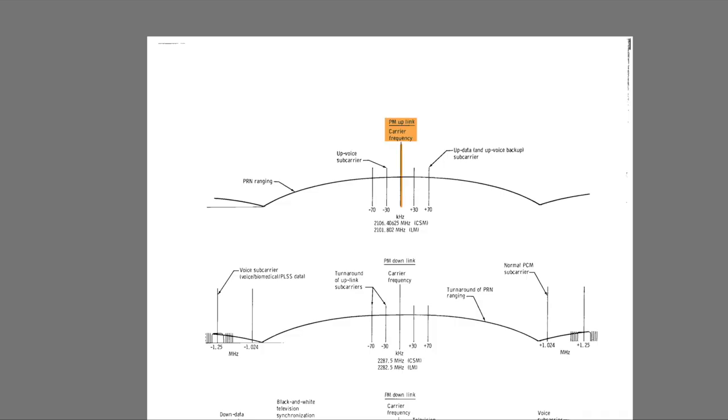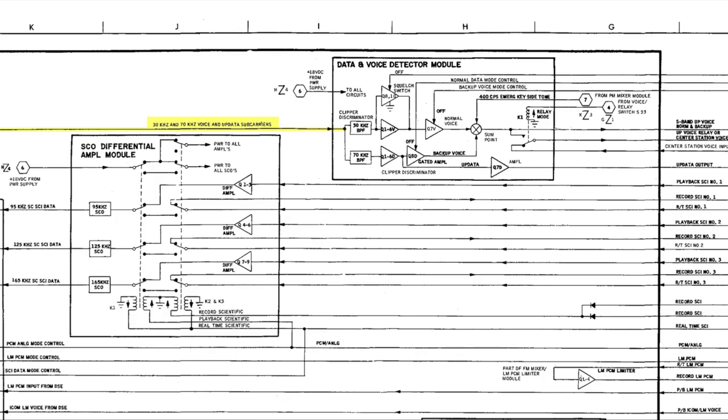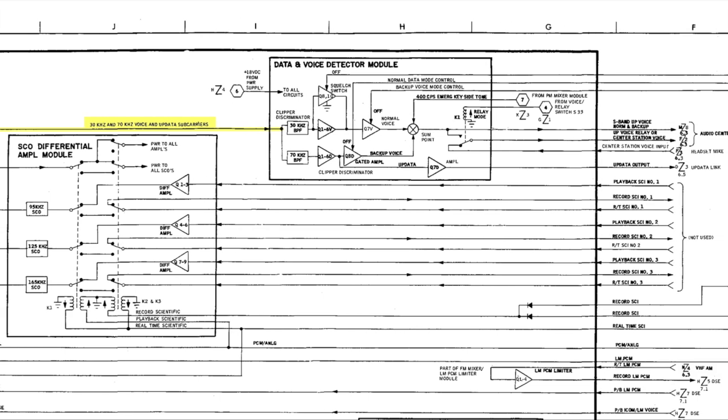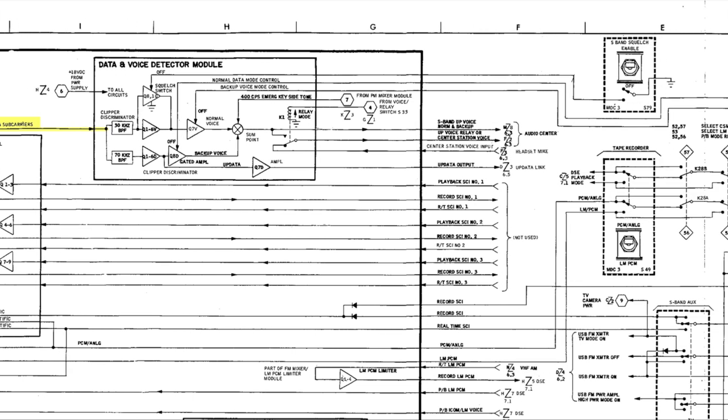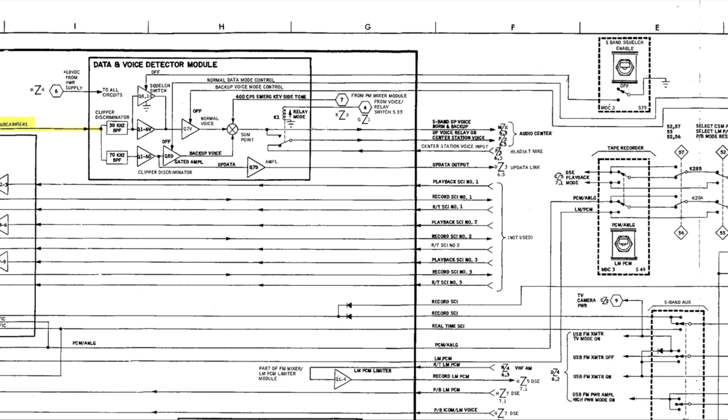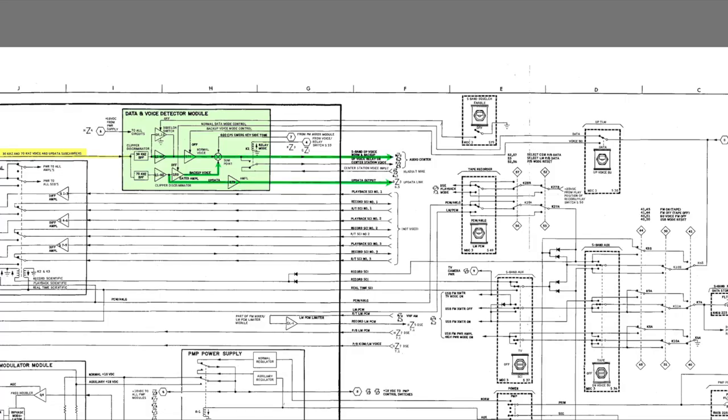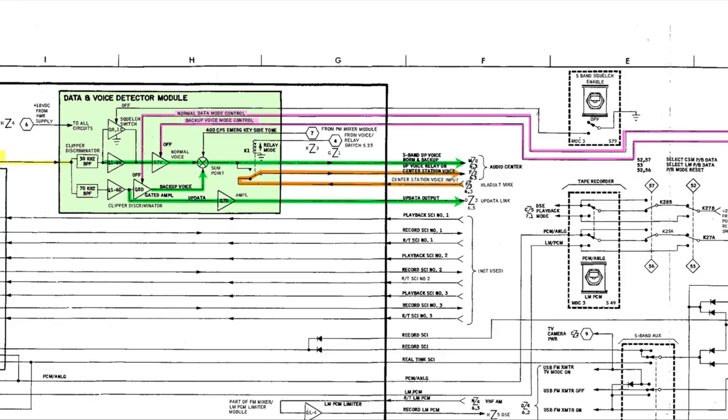If you remember episode 15, the received spectrum has 30 and 70 kHz subcarriers in it. Here is the carrier, here is the voice at 30 kHz, and here is the updata on 70 kHz. The PMP needs to extract the two subcarriers and demodulate them. This is done by the data and voice detector module, which has two demodulators, one for the 30 kHz for the voice, and one for the 70 kHz for the data. But there is an extra path called the backup voice. This is a redundant mode in case the 30 kHz path fails. In that case, the updata signal is ditched altogether, and the voice is switched over to the 70 kHz subcarrier. A pair of control lines then activates the backup voice path to switch the audio back to the correct output.